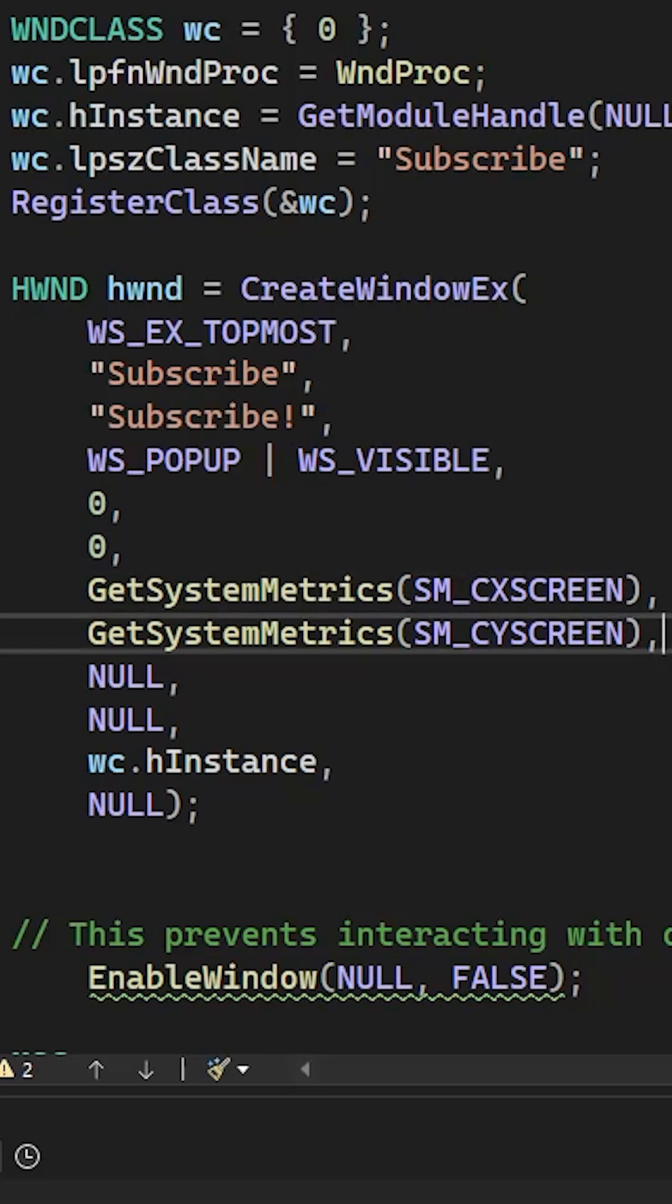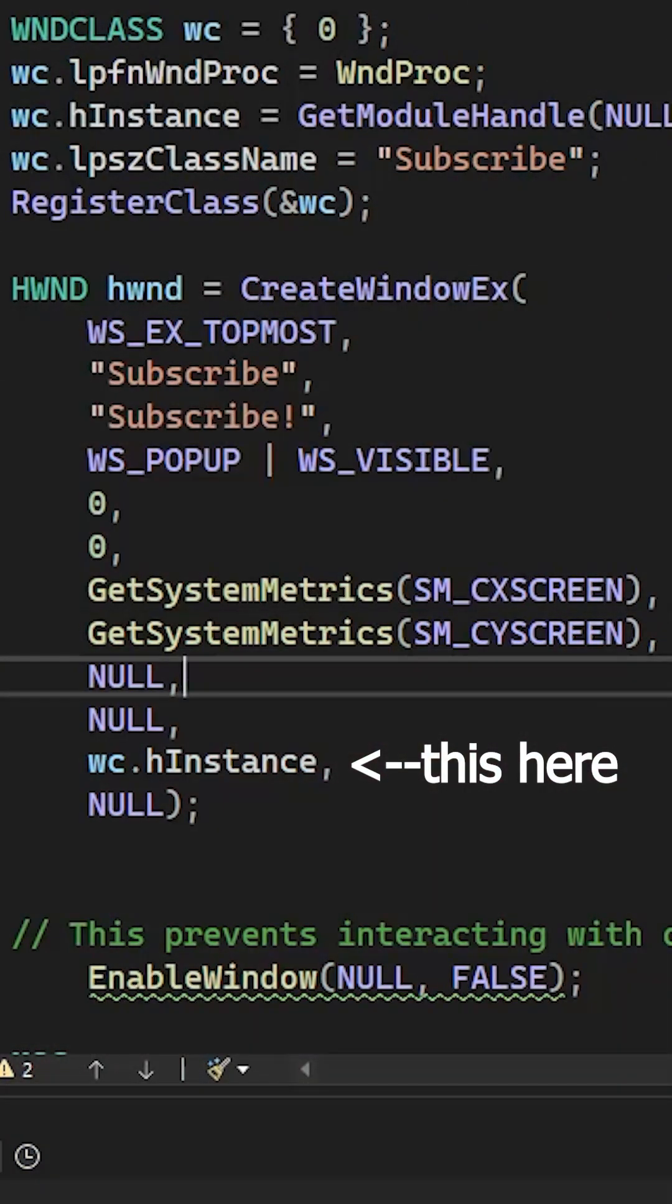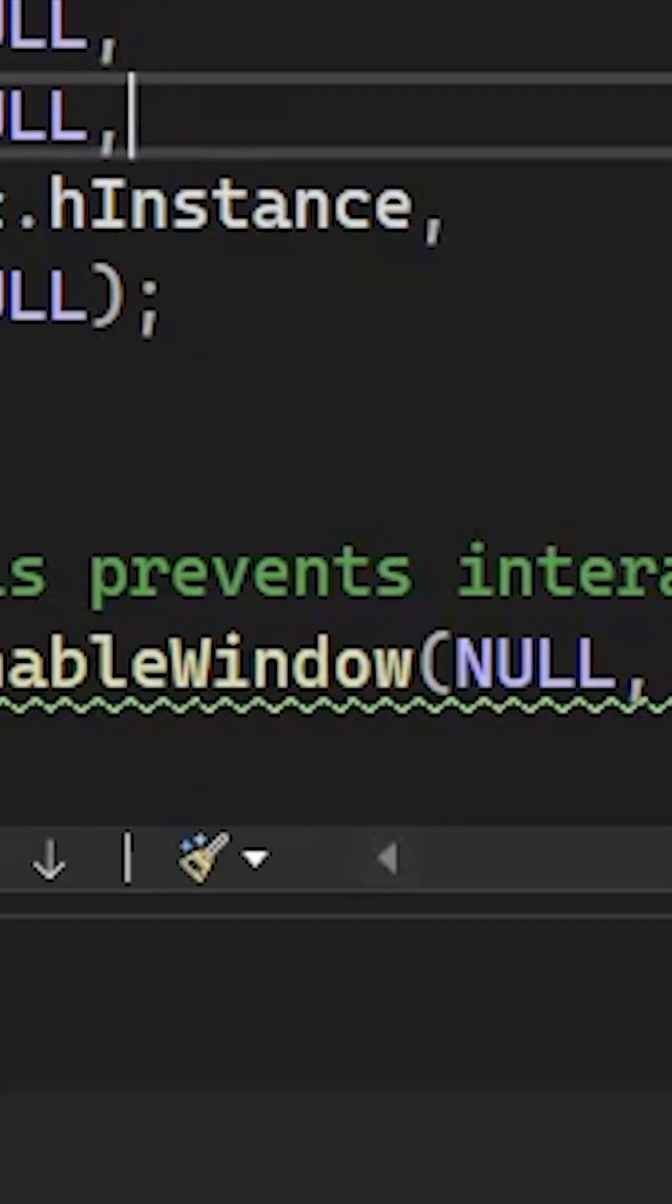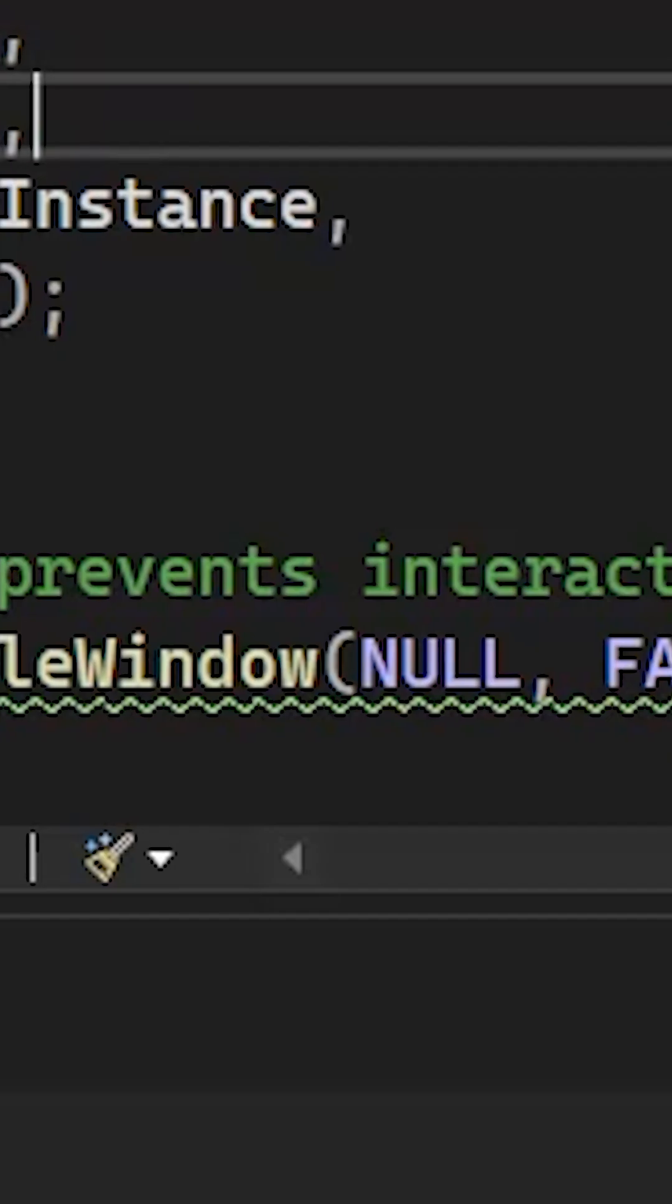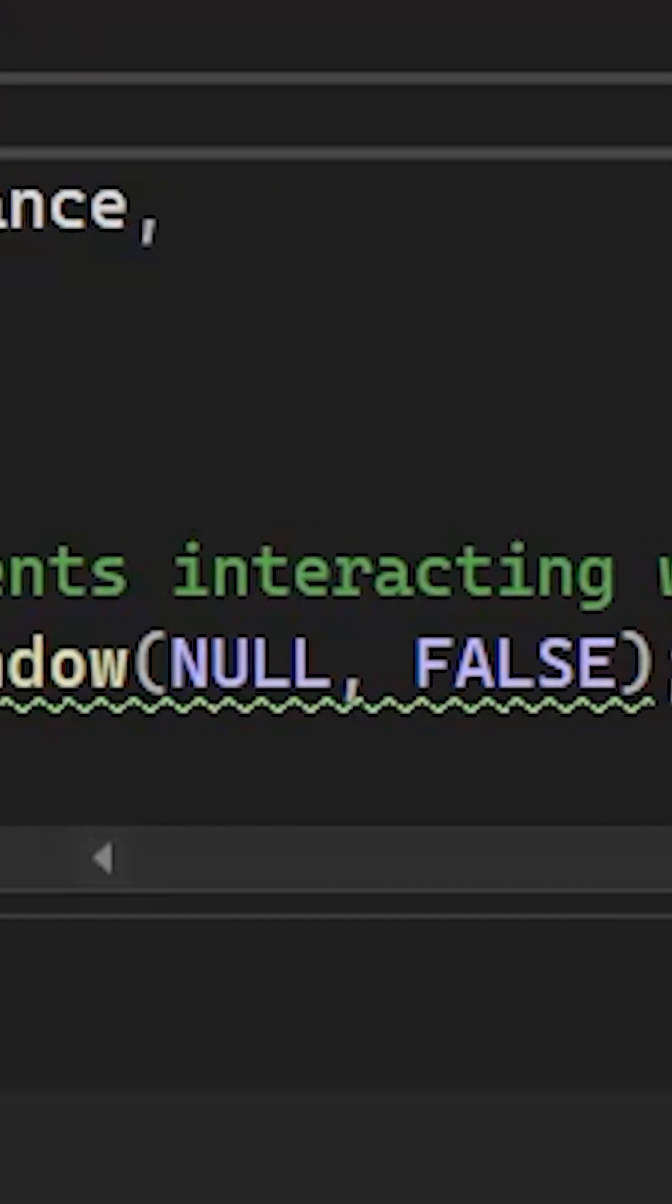Everything else is null except for the wc.hInstance that tells that this window belongs to this program. Now use EnableWindow with these two parameters to disable any kind of input on this window.